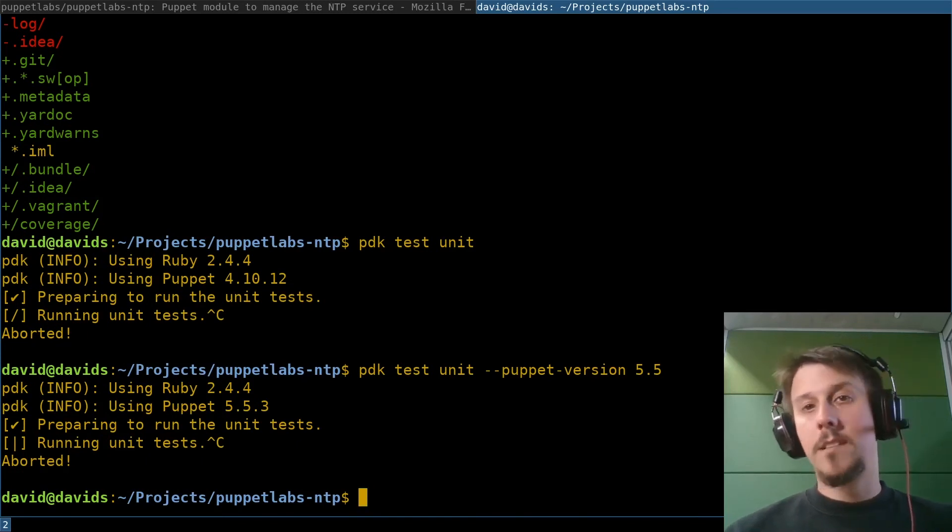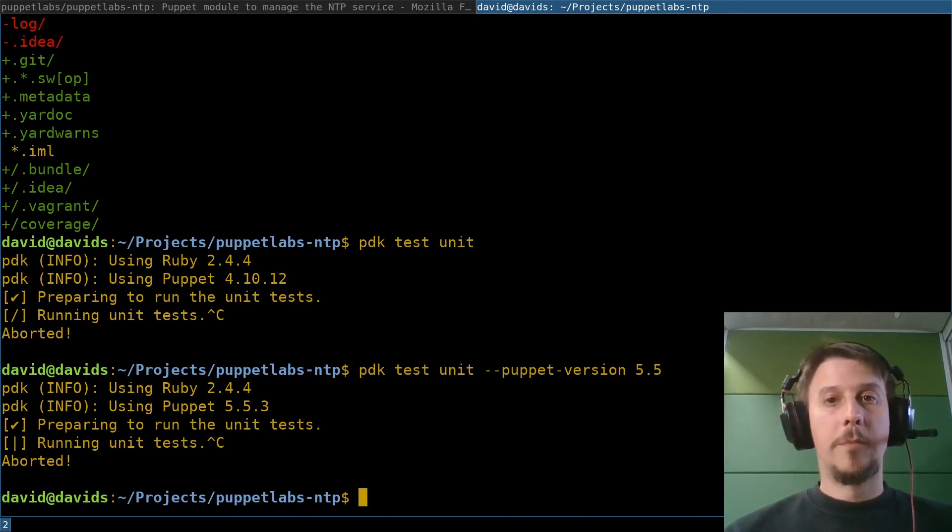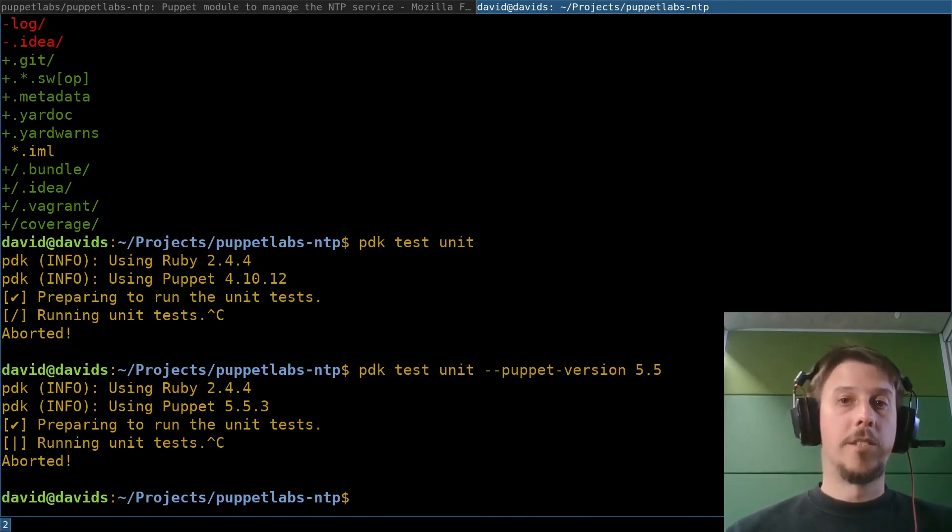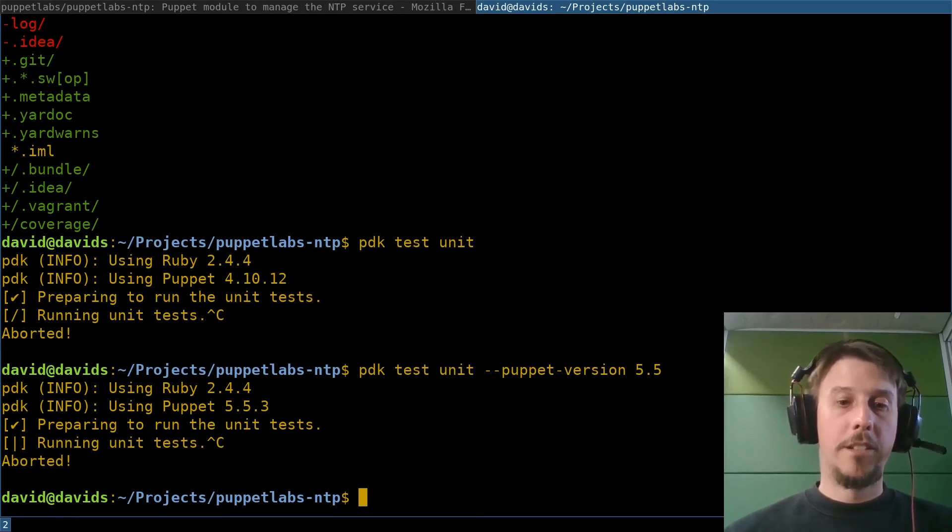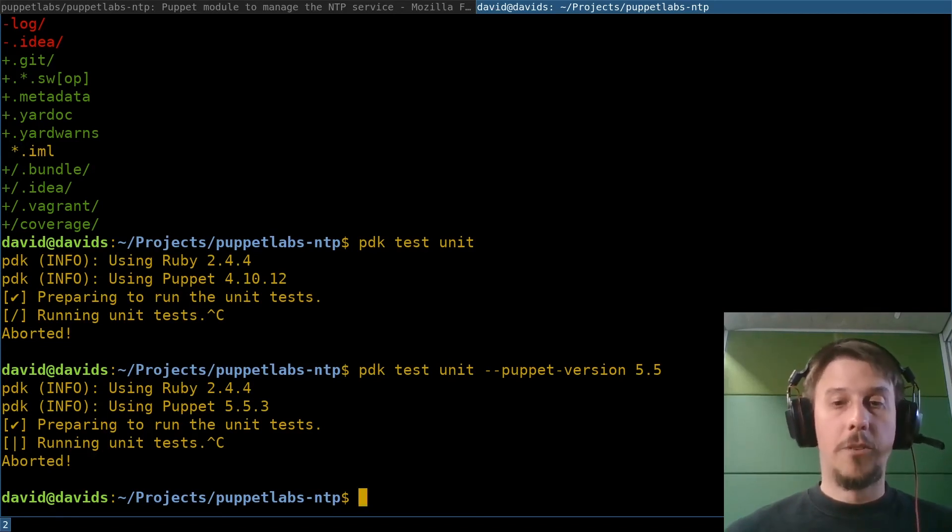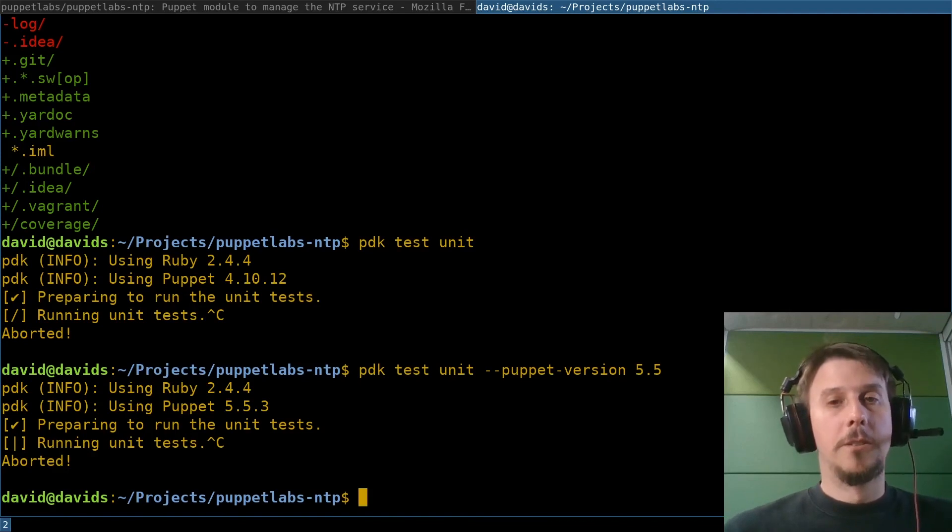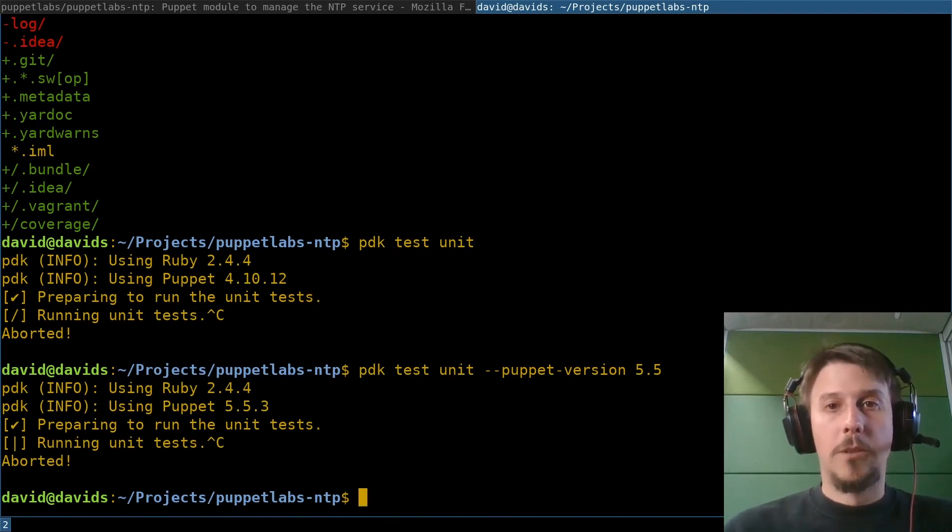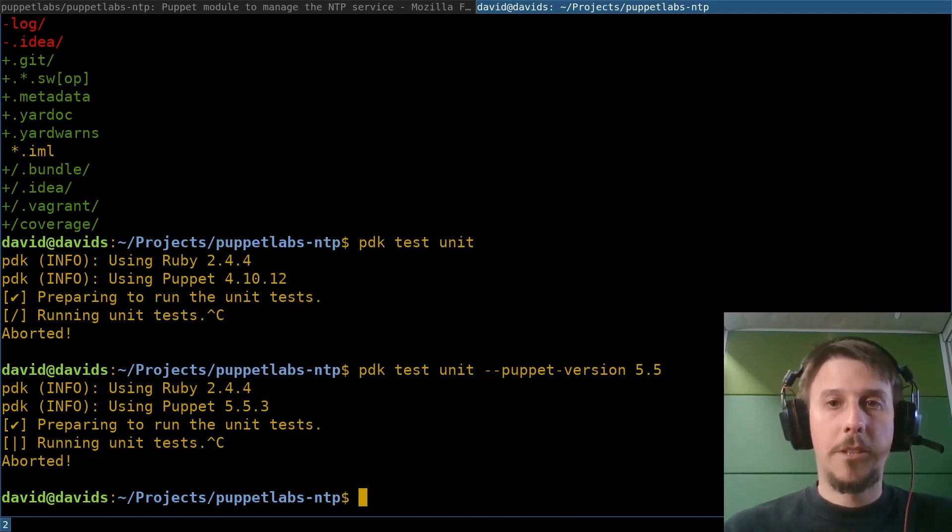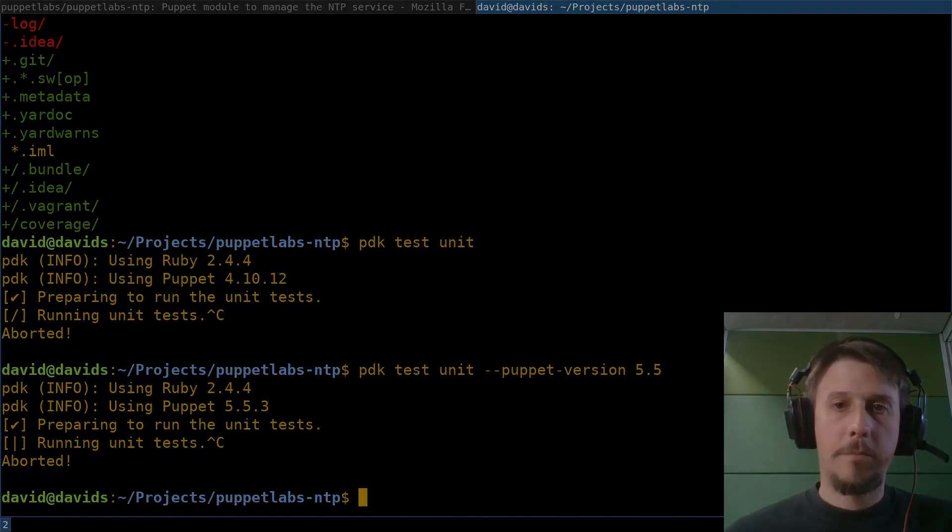When I said in under 10 minutes, I meant it. So we are now at the end of this and you have all the knowledge that you need to get productive with the PDK and hopefully never have to install Ruby manually again. I wish you all the best and see you around. Bye!